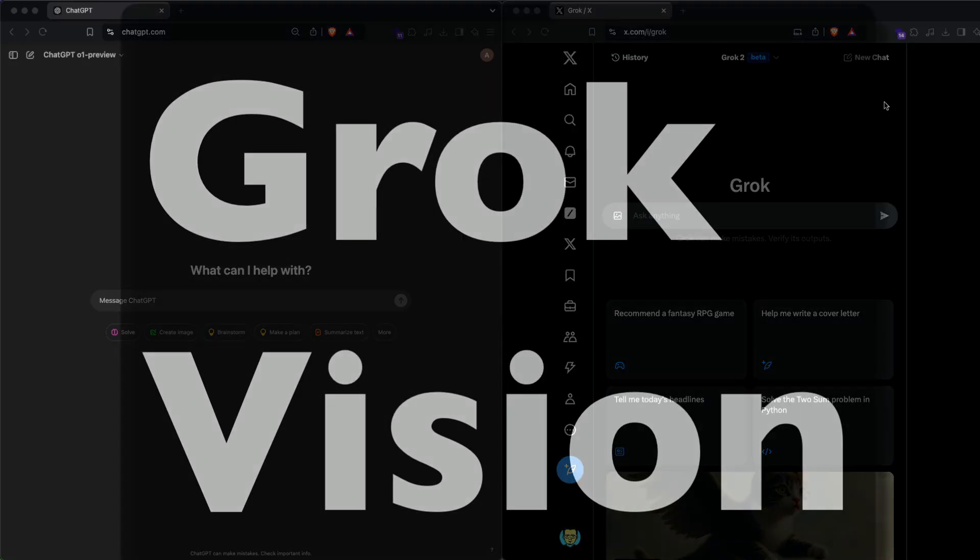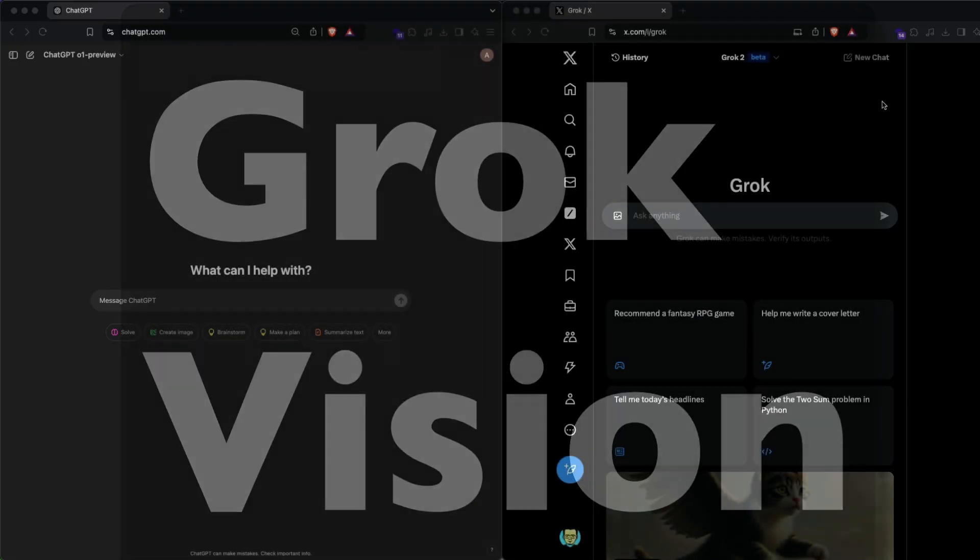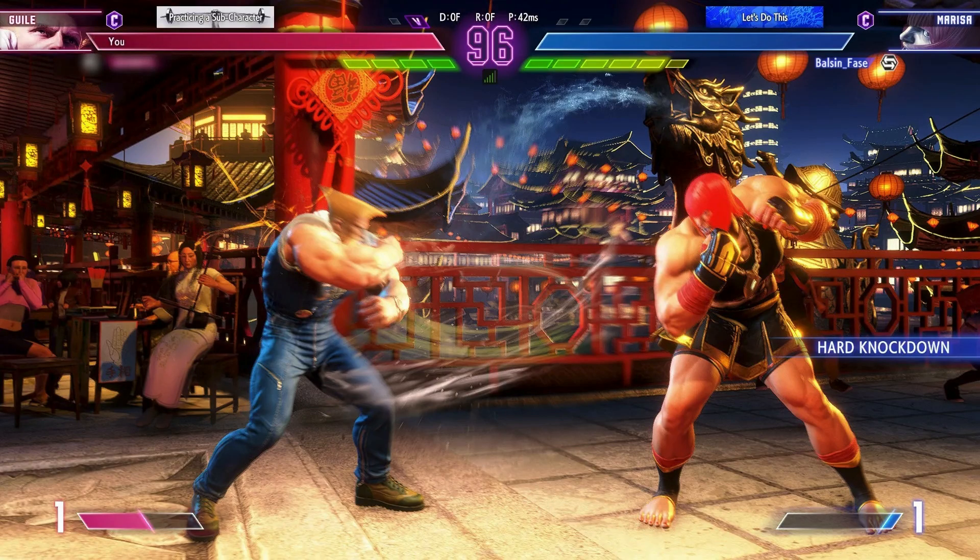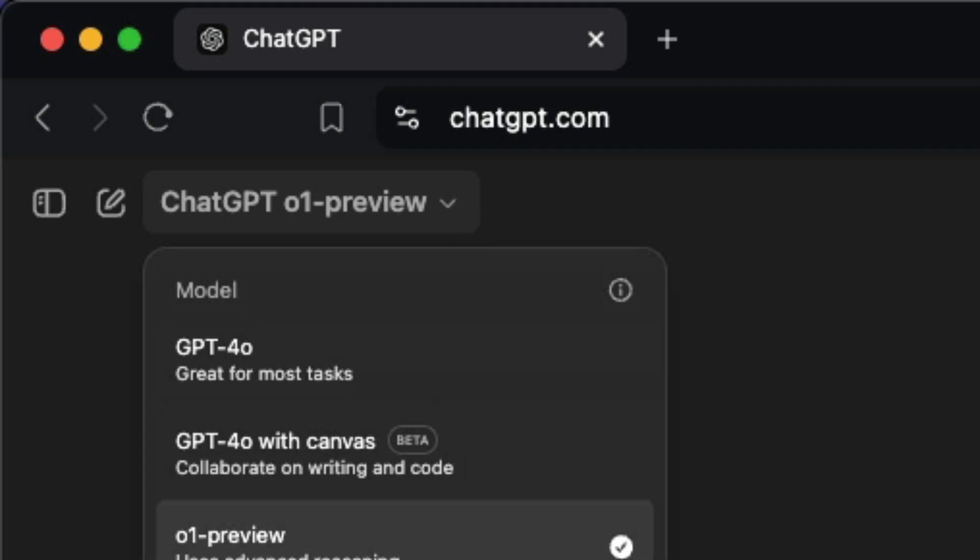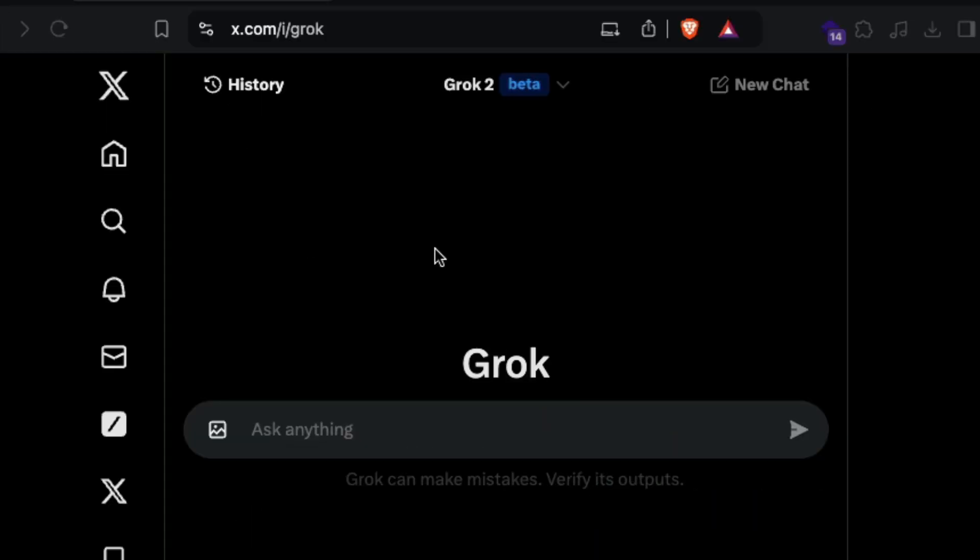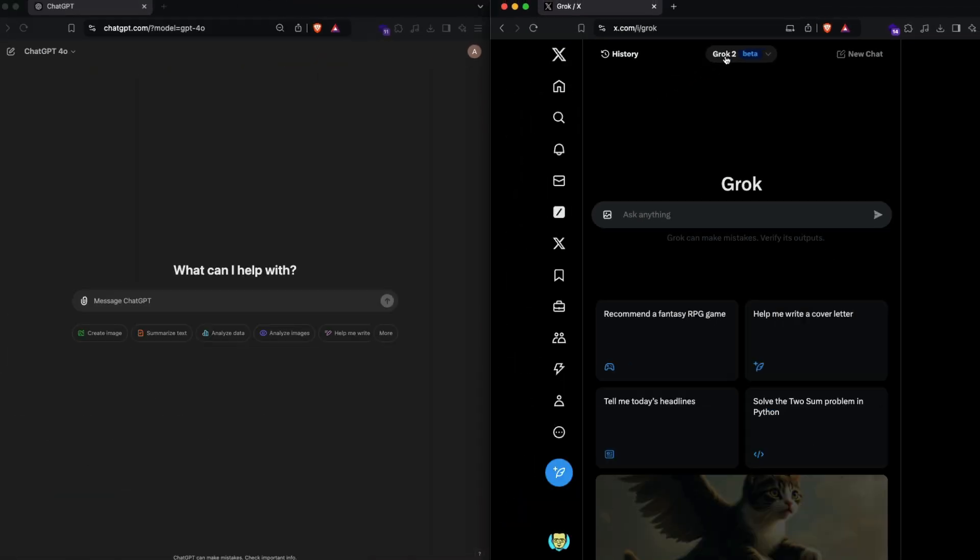Grok has recently added vision, which means Grok can understand images, so I wanted to do a quick test. Instead of just using it with Grok, I wanted to give you a baseline benchmark with ChatGPT. I'm going to use the GPT-4o model in this particular case, and we're going to do the test with Grok 2, not Grok 2 mini.